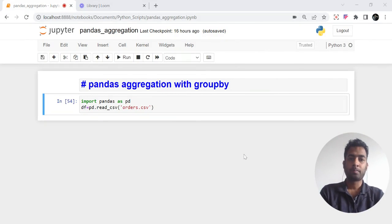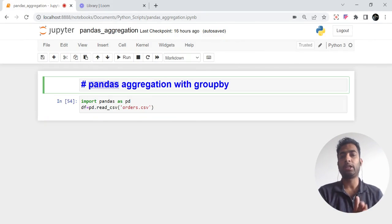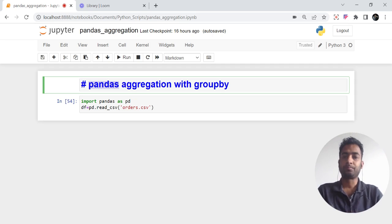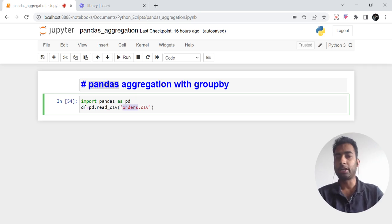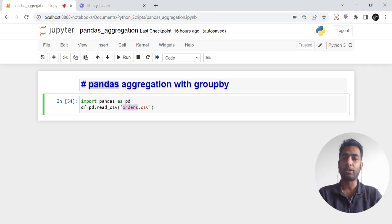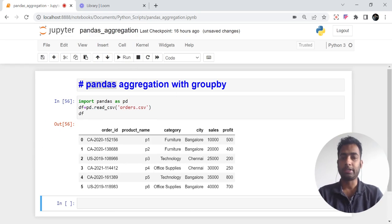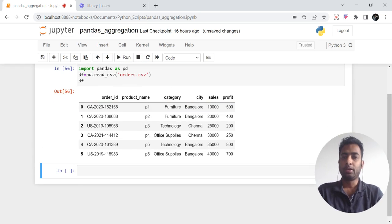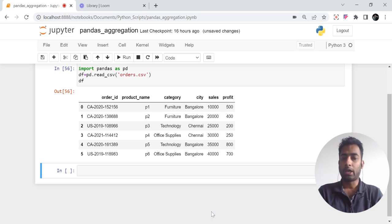Hello everyone, welcome back to the channel. Today we are going to discuss aggregation using pandas — we will learn everything and compare it with SQL as well. First of all, we will import the library pandas as pd. I have this CSV; I will put the content in the description box so you can use it as-is. In the dataframe we have five to six columns: order ID, product name, category, city, sales, and profit.